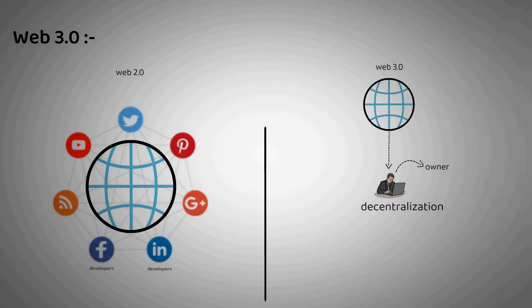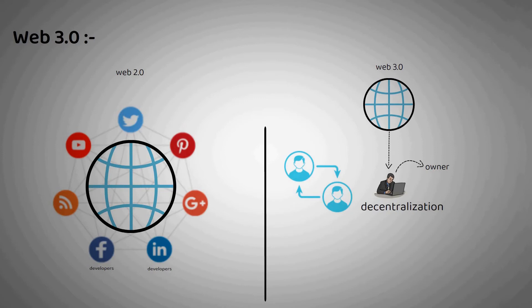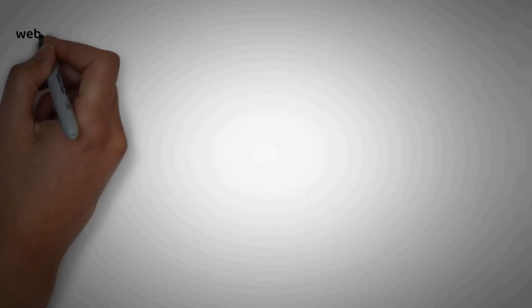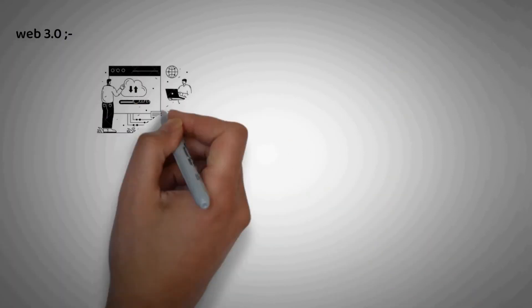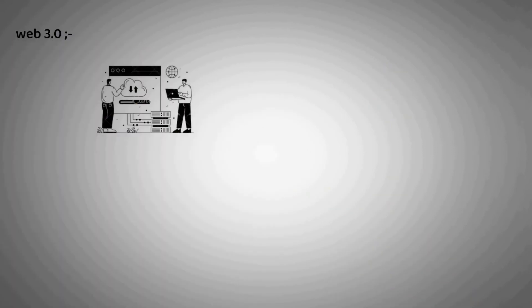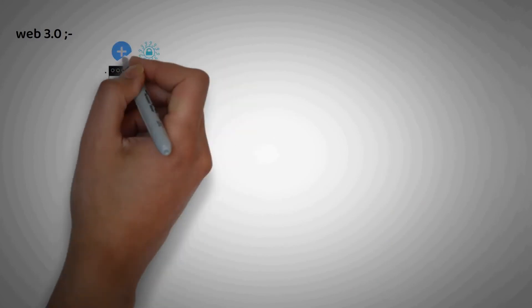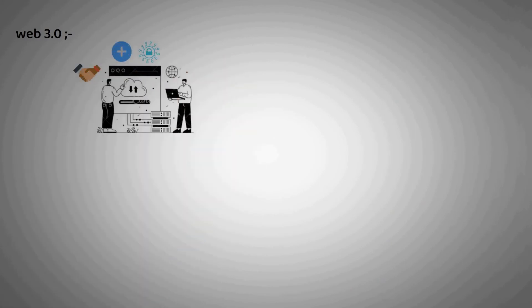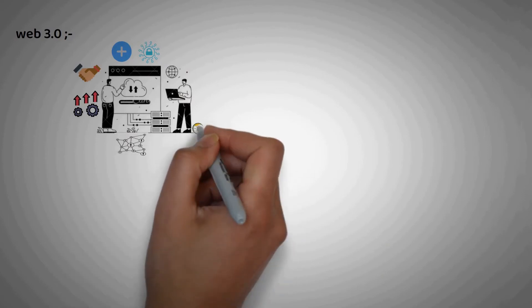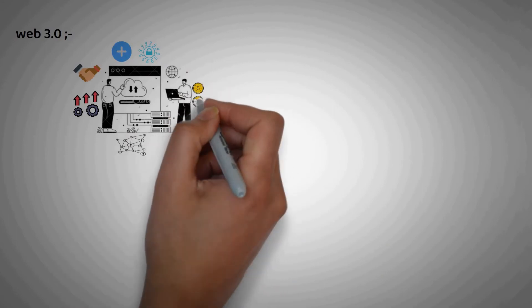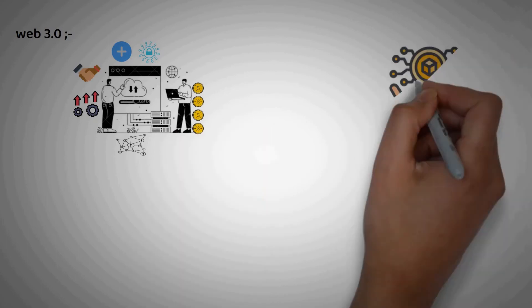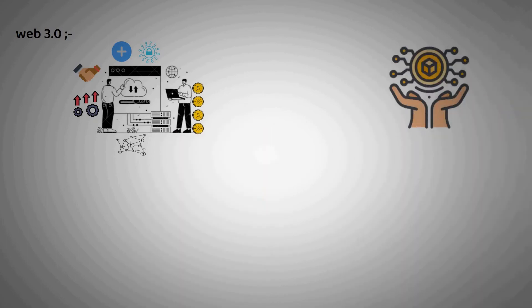In Web3, applications run on decentralized networks of many peer-to-peer servers and leverage a distributed ledger technology known as blockchain. Participants are able to host one of these peer-to-peer servers or nodes or create, govern, improve and otherwise contribute to the network and be rewarded with cryptocurrency tokens, making them owners with a vested interest in the web who stand to directly benefit from its success.